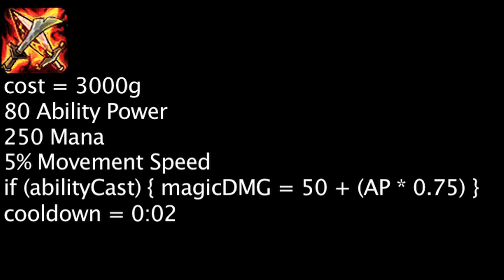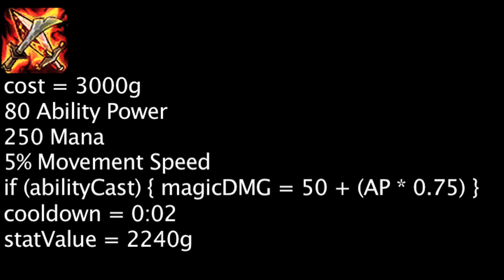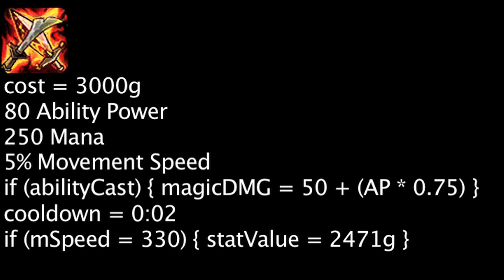Based purely on stats, one is overspending by 760 gold when they purchase a Lich Bane, not taking the bonus movement speed into account. If we assume the champion has 330 movement speed, they will be overspending by 529 gold. It's a bit more difficult to calculate the value of the Lich Bane's Spellblade Effect as it deals magic damage instead of physical damage.